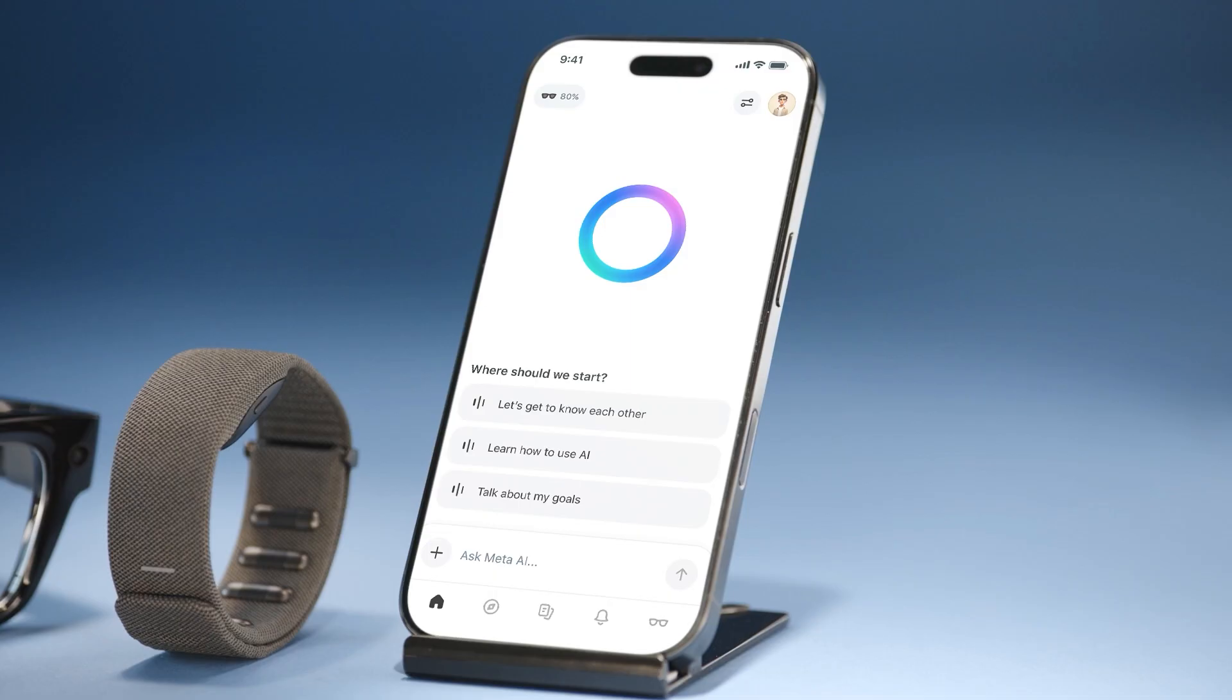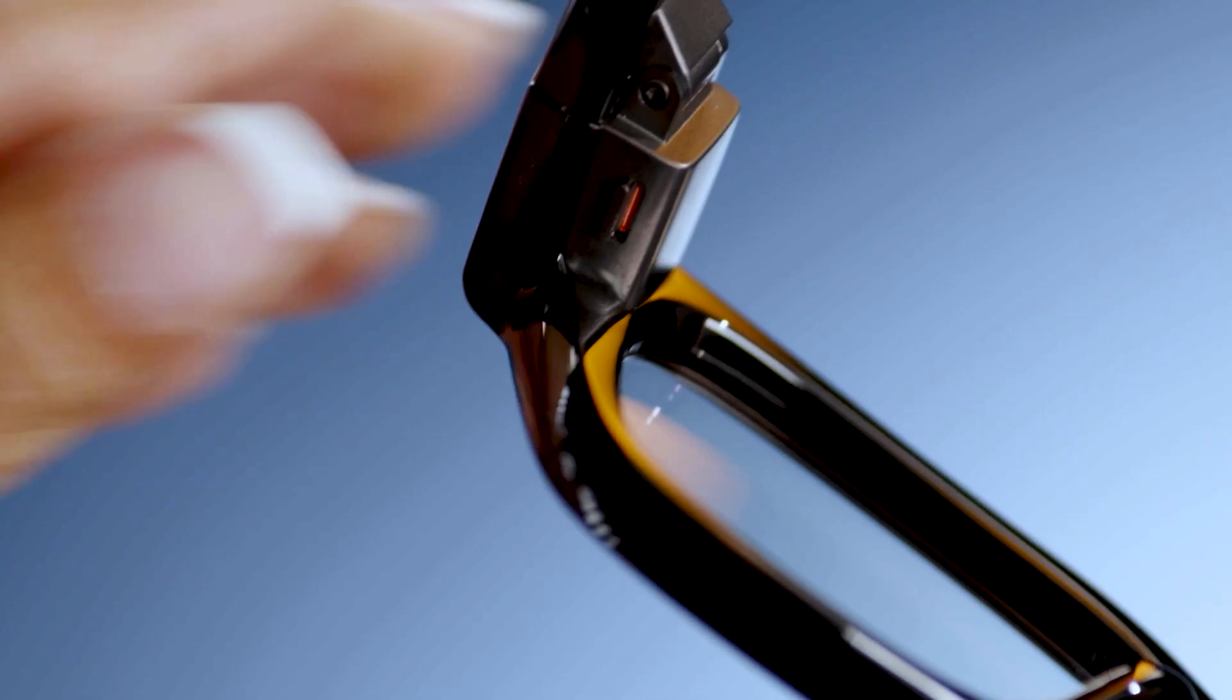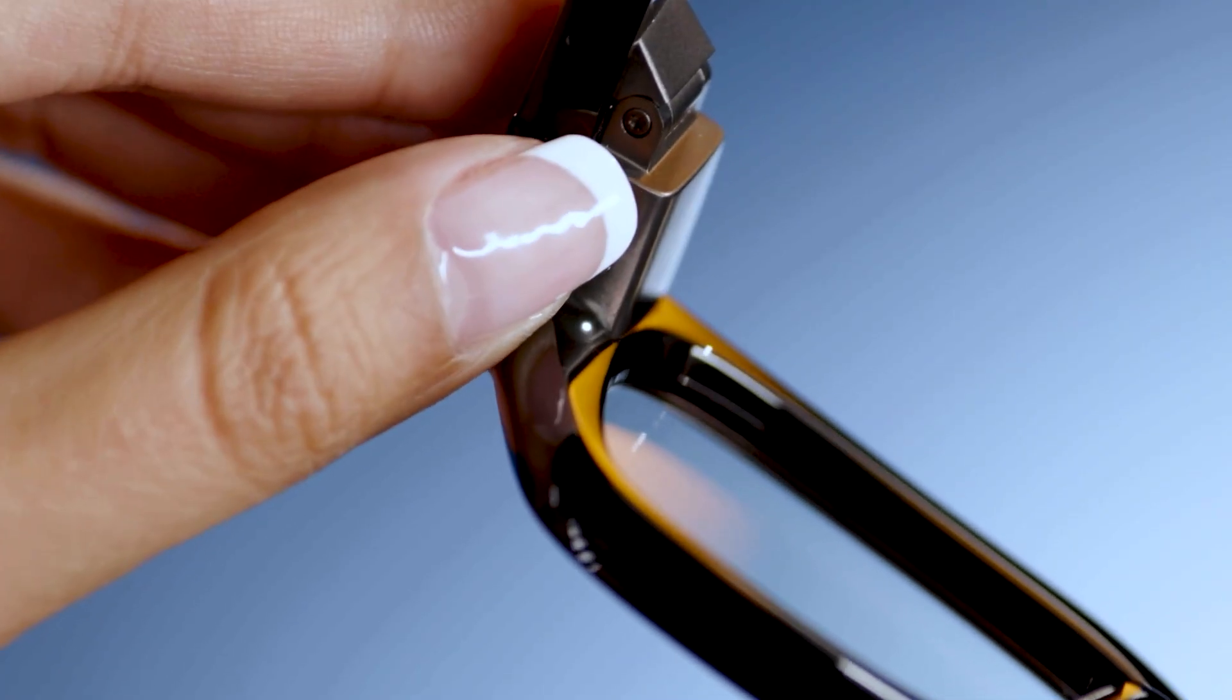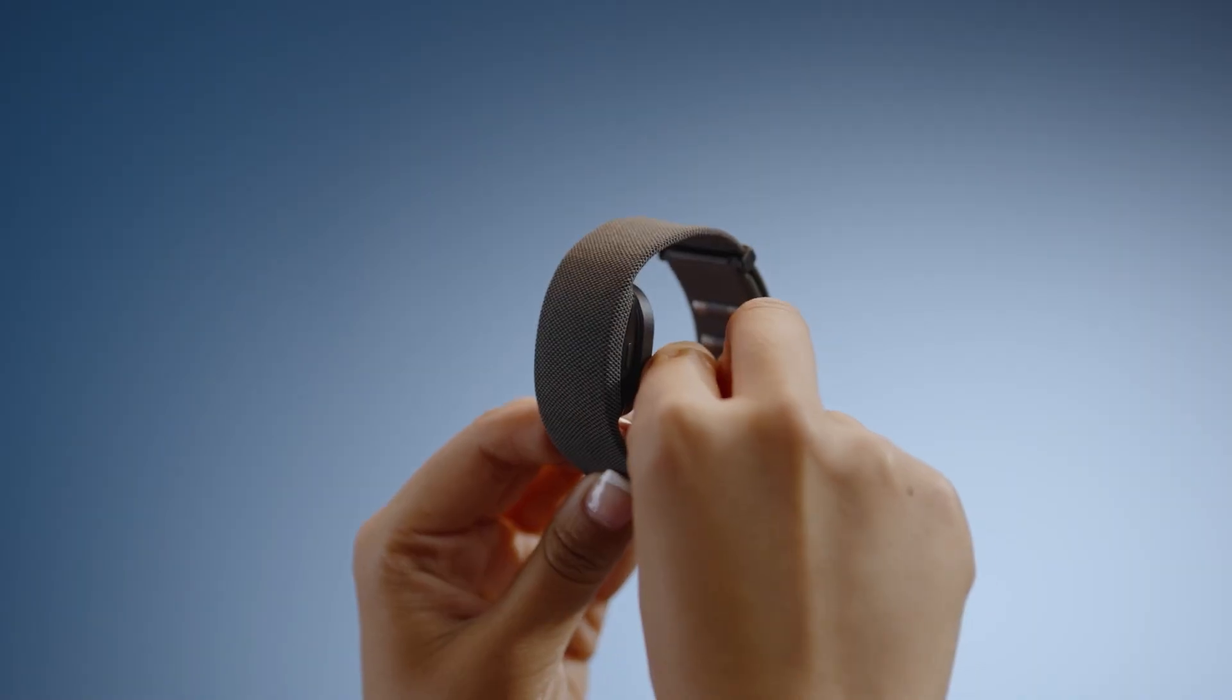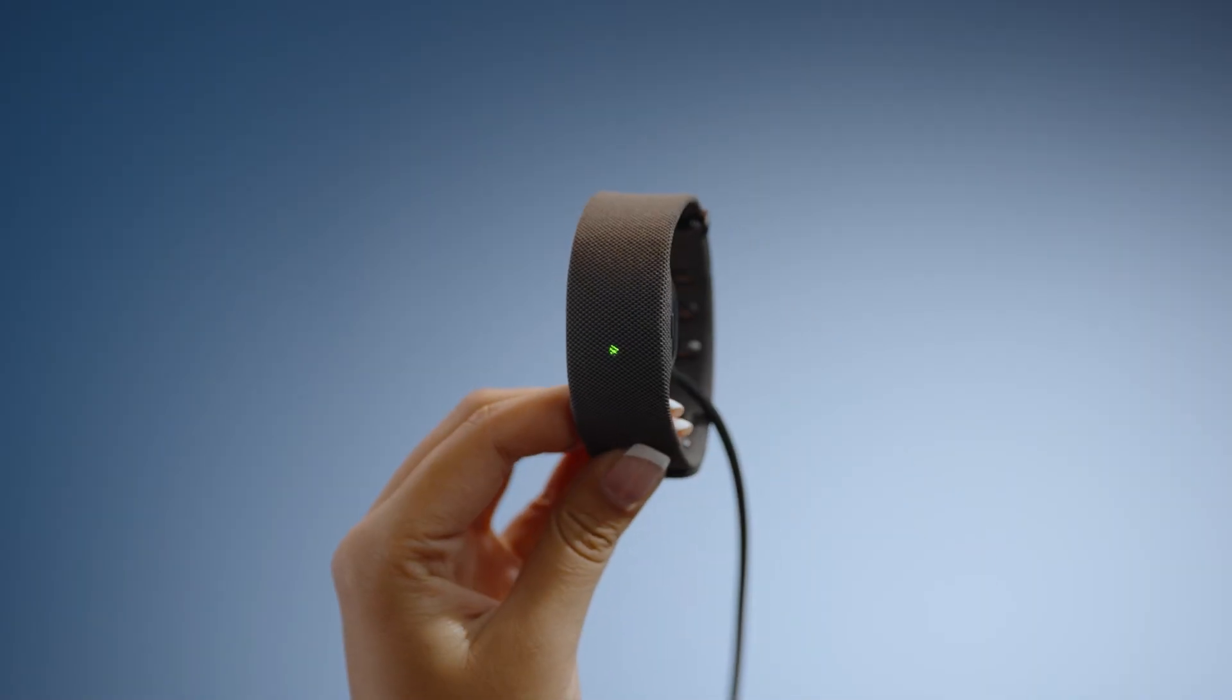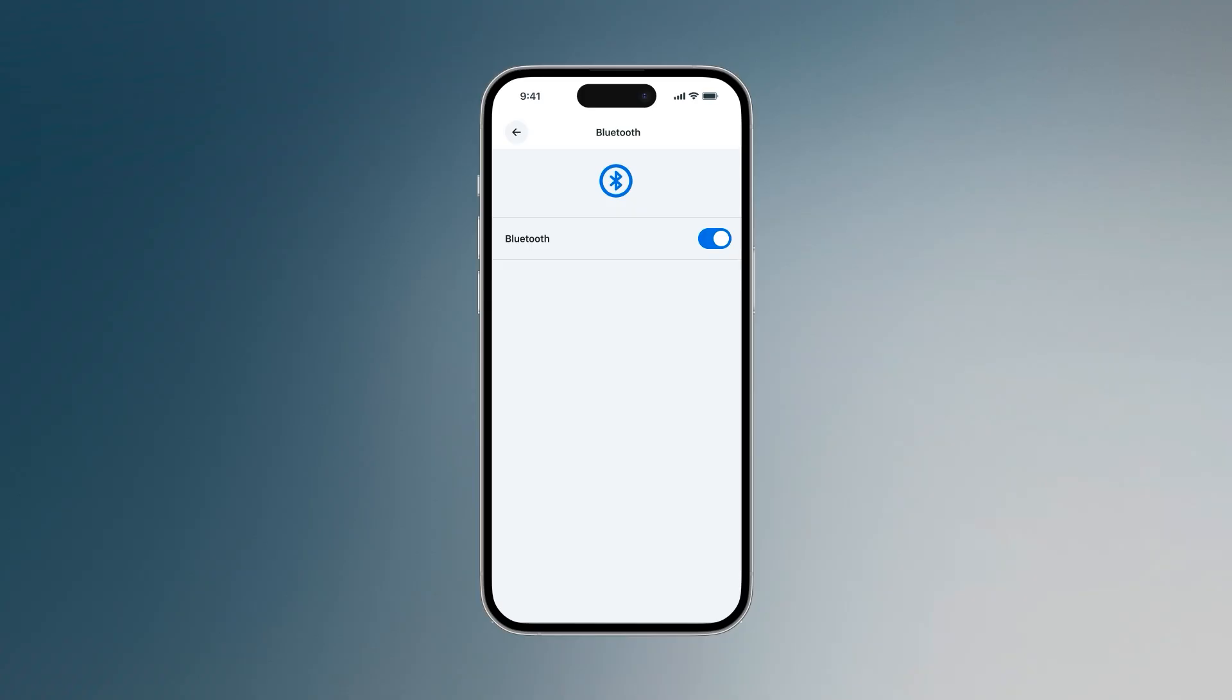The Meta AI mobile app helps you manage your AI devices, import and share photos and videos, get tailored answers, advice, inspiration and more. Before you begin the pairing process, make sure your devices are powered on, charged, and that Bluetooth is enabled on your mobile phone.